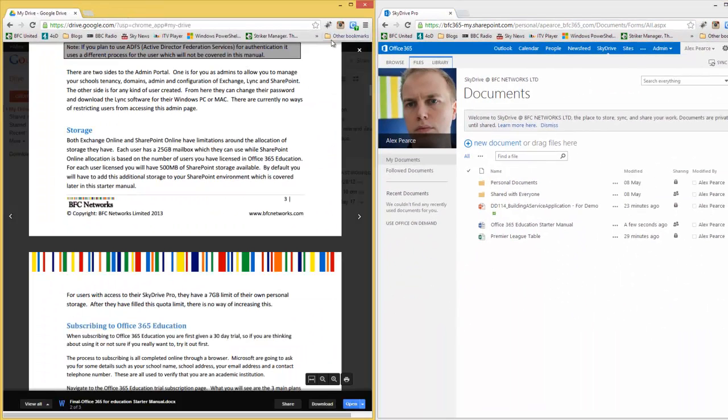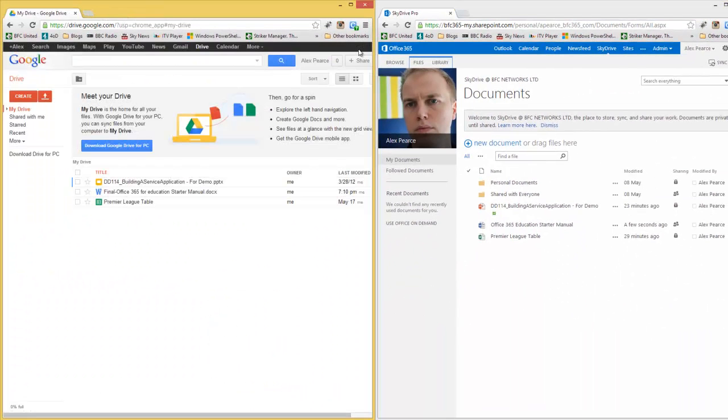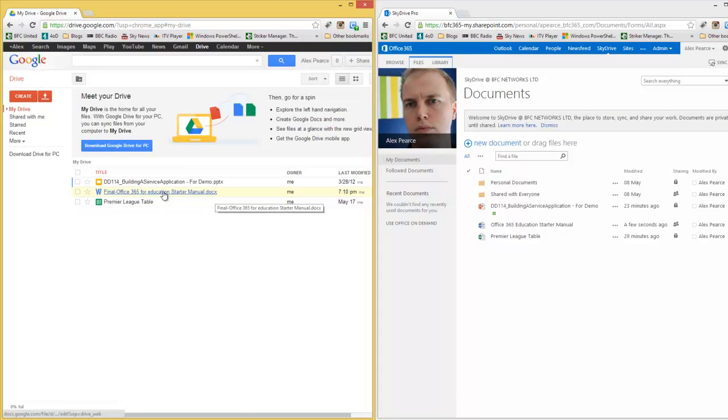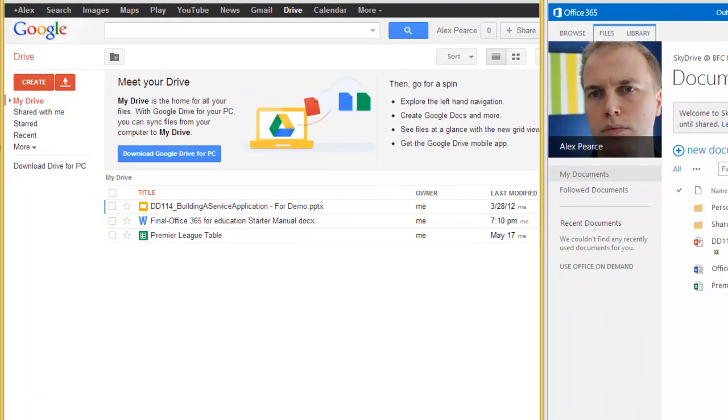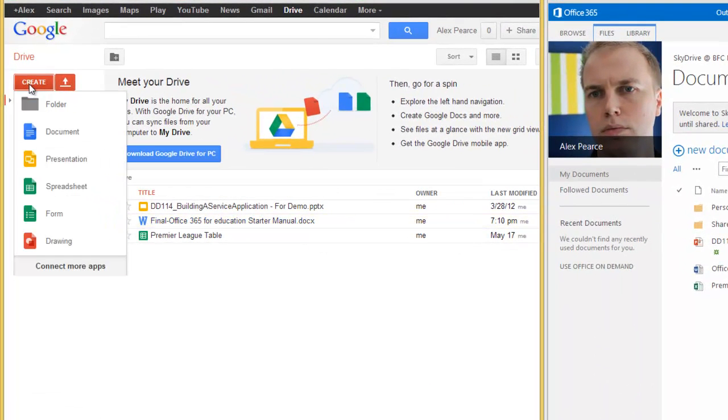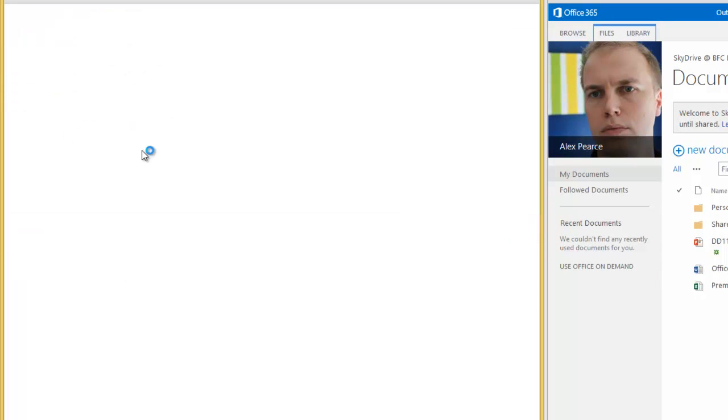What we also want to be able to do is quickly create documents. As we cannot edit this document, this Word document in Google Drive, we need to click on create. Click on document.